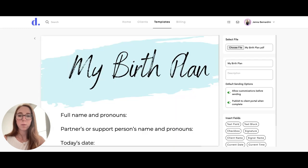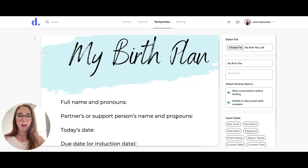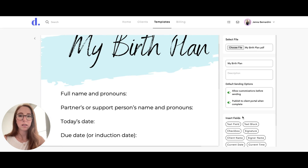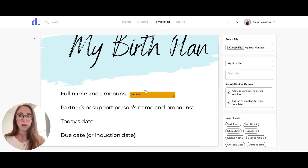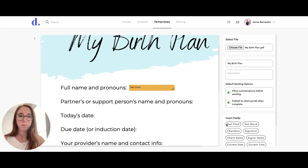Once I've uploaded my PDF, I can add text fields for the client to fill out by choosing a text field and moving it to where I would like them to fill out the information.